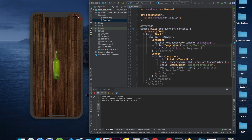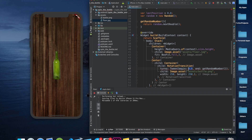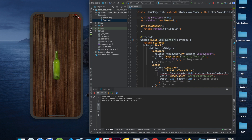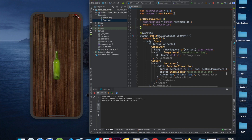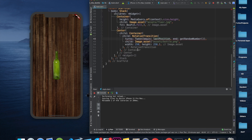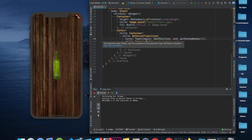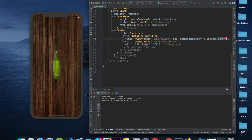Rather than starting from 0.0 every time, we set begin to lastPosition. Whenever a new random number is generated, we save it to lastPosition and return lastPosition. For the end value we pass getRandomNumber(). The turns property of RotationTransition requires an Animation, not a Tween directly, so we call .animate() and pass a CurvedAnimation.